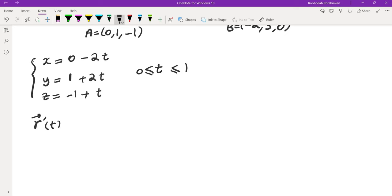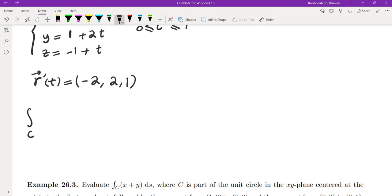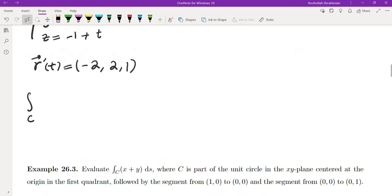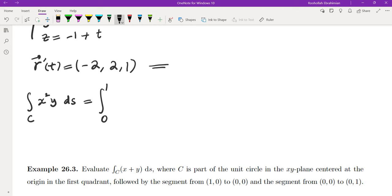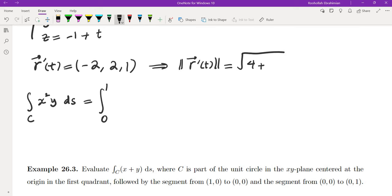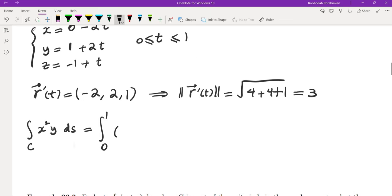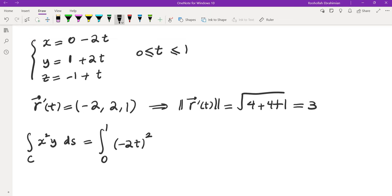Let's evaluate r'(t): the derivative of x is −2, derivative of y is 2, derivative of z is 1. The line integral of x²y ds is the integral from 0 to 1. The speed is √(4 + 4 + 1) = 3. So x = −2t, y = 1 + 2t, and ds = 3 dt.